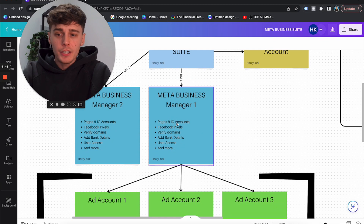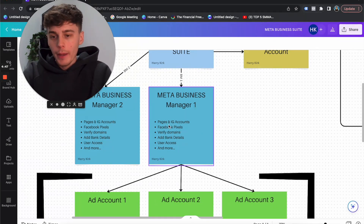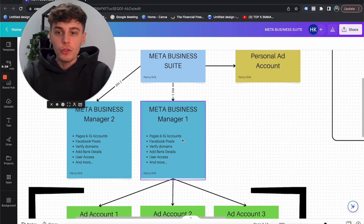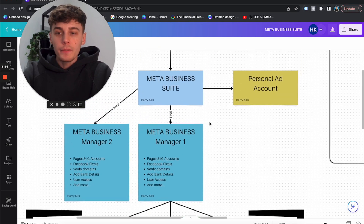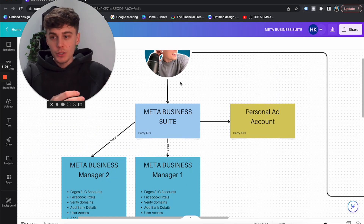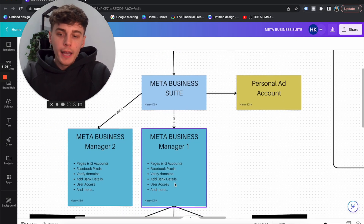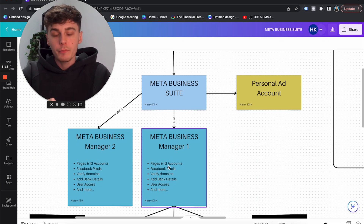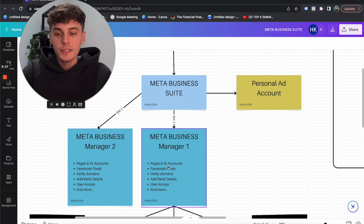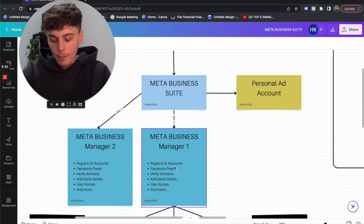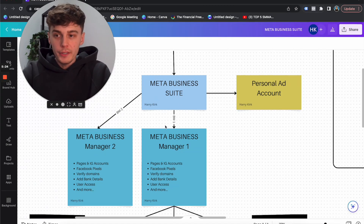Under that Business Manager, this is where you add your pages, your ad accounts, create your Facebook pixel, verify your domains, and add the bank details of you or the client. So if you're not going to run any ads for your agency to get new clients, you're not going to have to add your bank details, but you are going to have to do everything else — add your agency Facebook page, your personal brand Instagram account, verify the domain for your agency website, and set up a pixel for your agency website in your Business Manager.